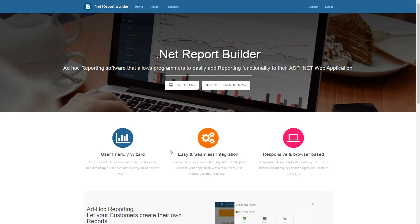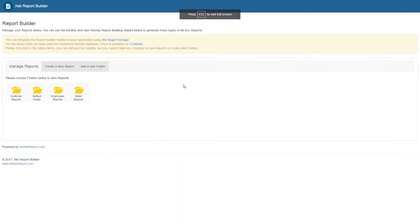Clicking on the Live Demo button will take us to the Demo Report Building homepage. From this screen, users can view, edit, and run already created reports as well as create brand new reports.